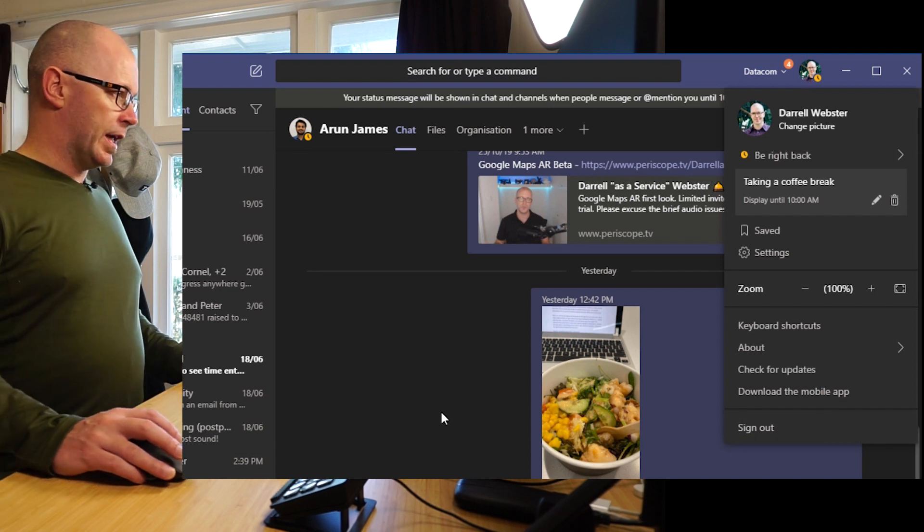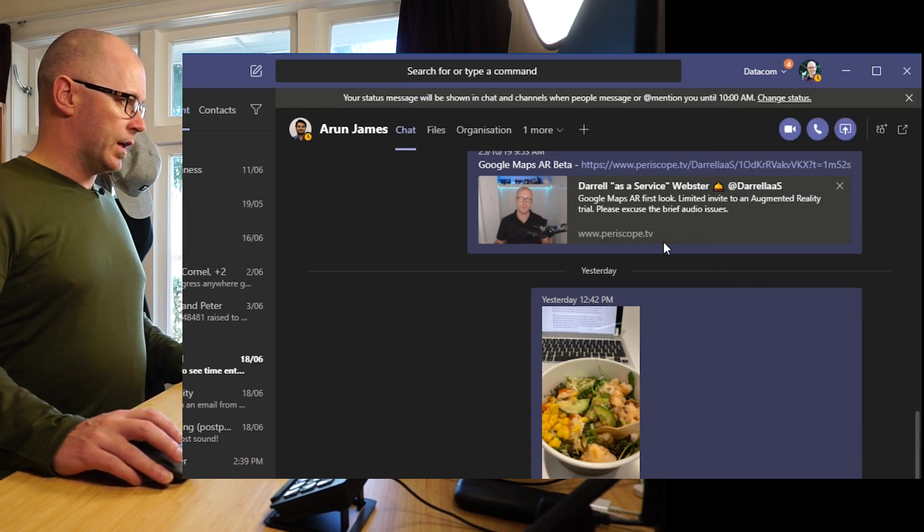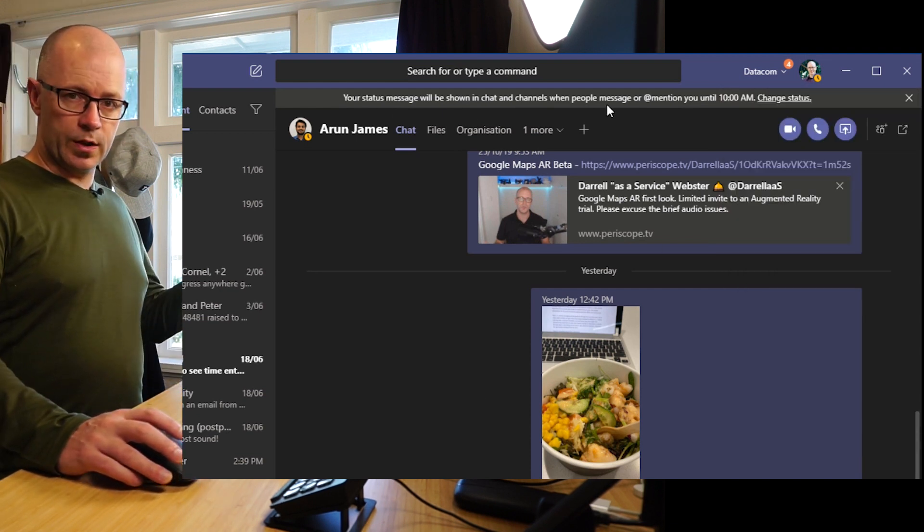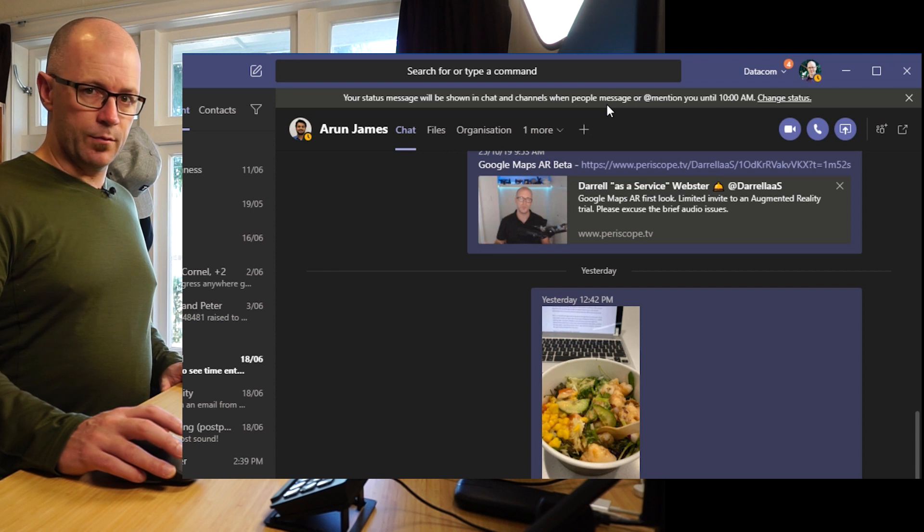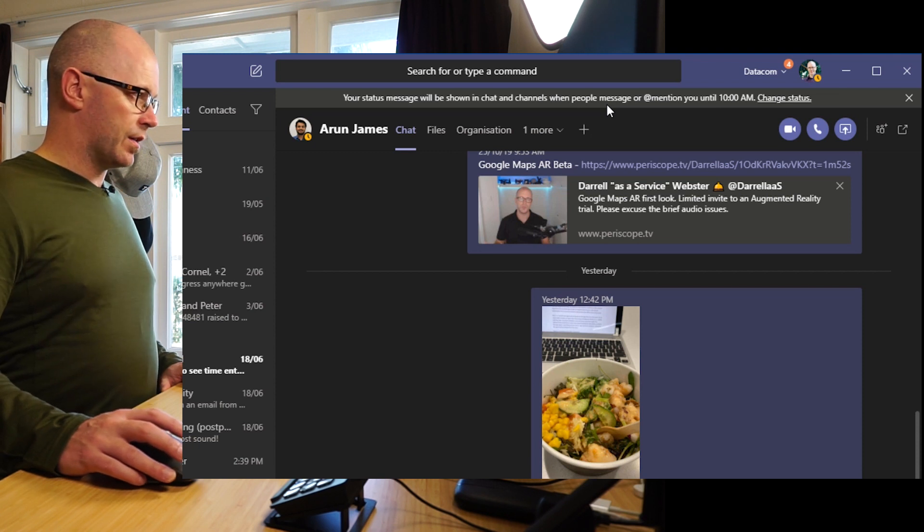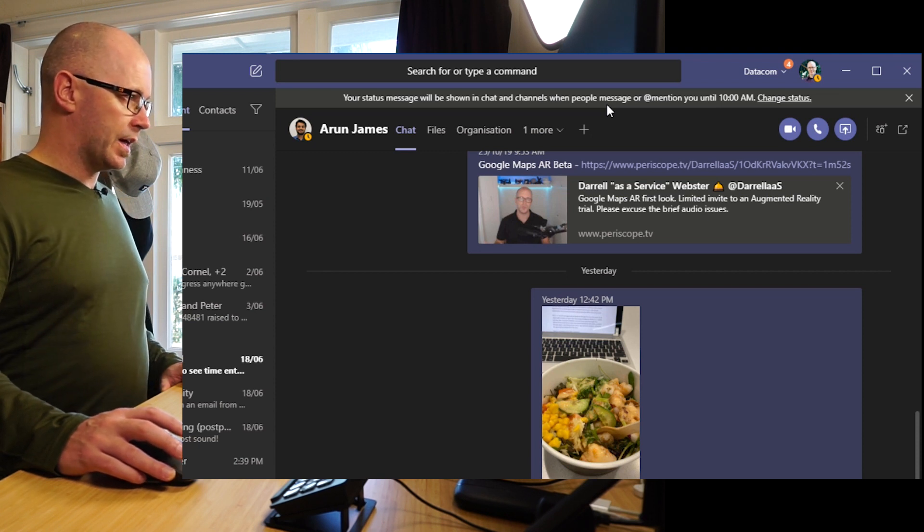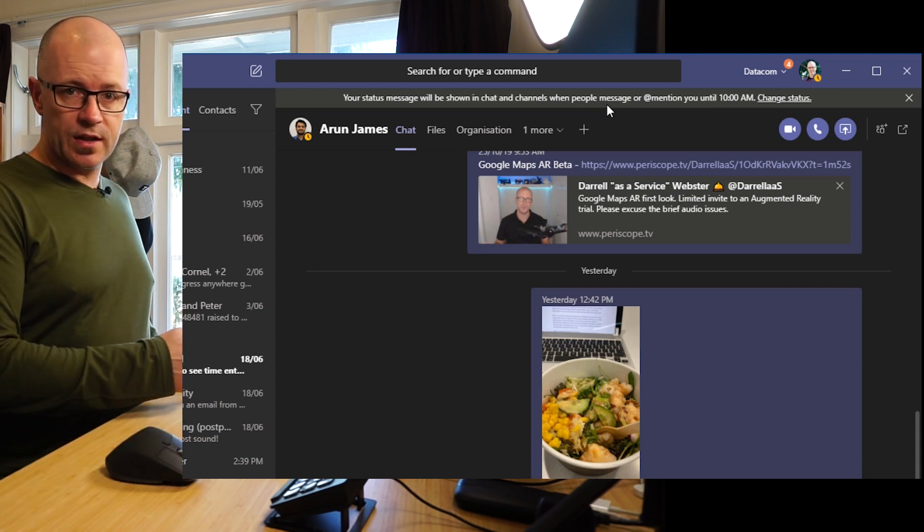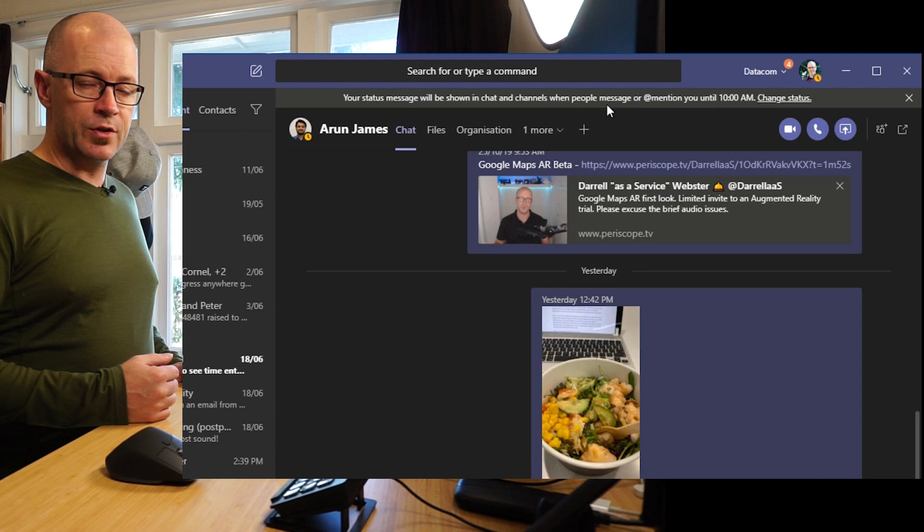Right so now we have a status message and we get that reminder to say that there is one in place and that people will see that when they mention me.